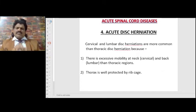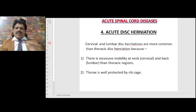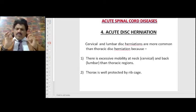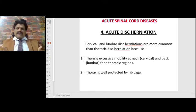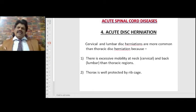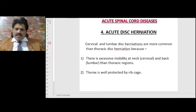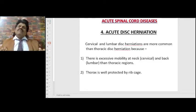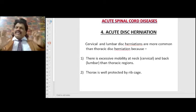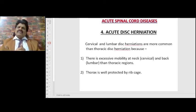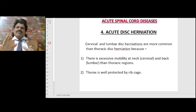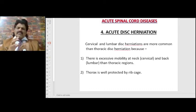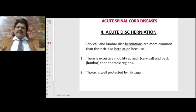Acute disc herniation: cervical and lumbar disc herniations are more common than thoracic disc herniations. This is due to excessive mobility at the neck and lumbar regions causing excessive degenerative changes and disc collapse. We constantly move our neck and back in all directions but hardly move the thorax — perhaps only for breathing. Additionally, the thorax is well protected by the rib cage, making thoracic disc collapse unusual.